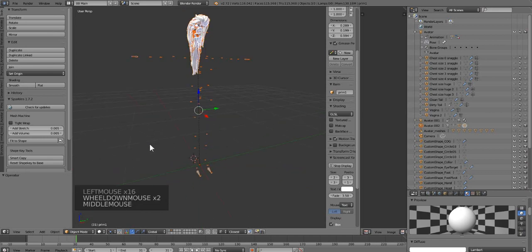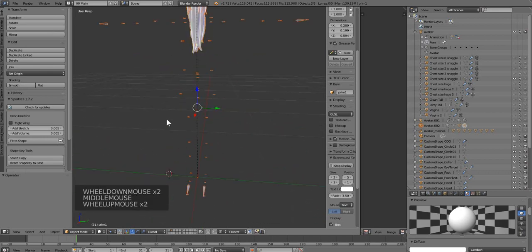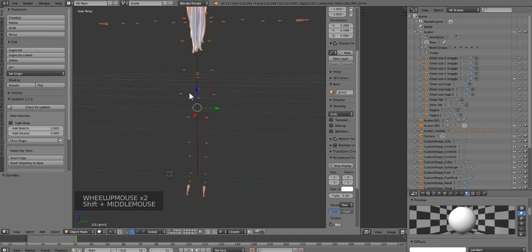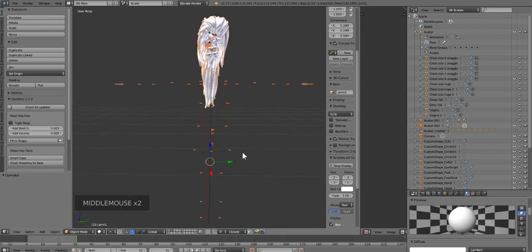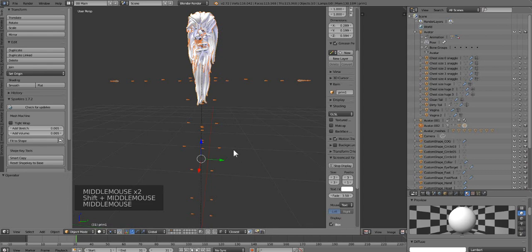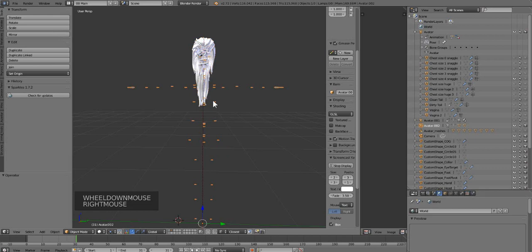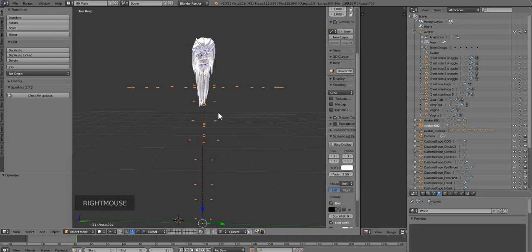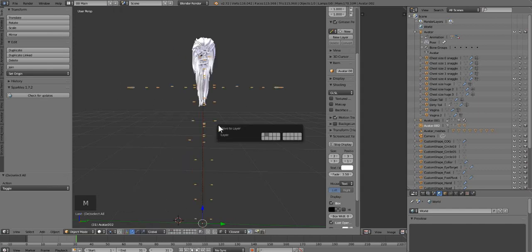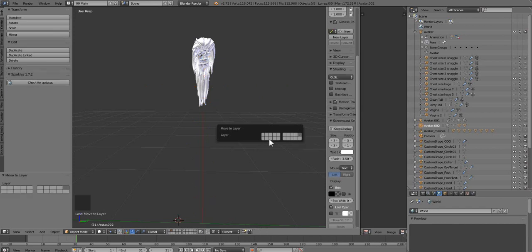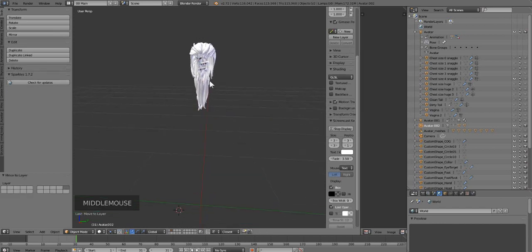Now we have our hair imported and you can see it came with its own skeleton — we're going to do something about that. First step is to take the skeleton that came with the hair, click on the skeleton, press M, and send it over to a separate layer. Now all that we have left on this layer is our hair.